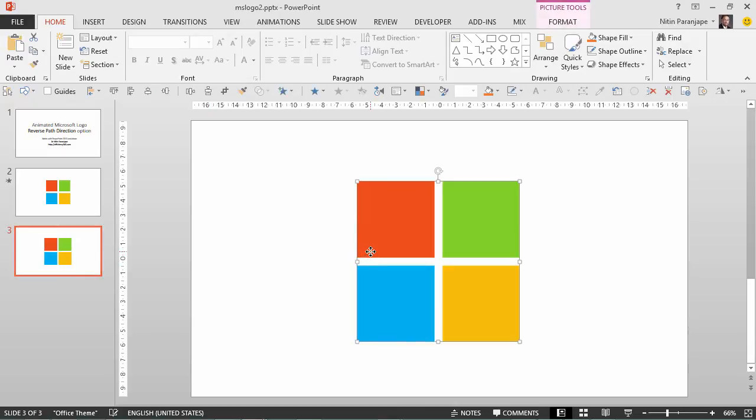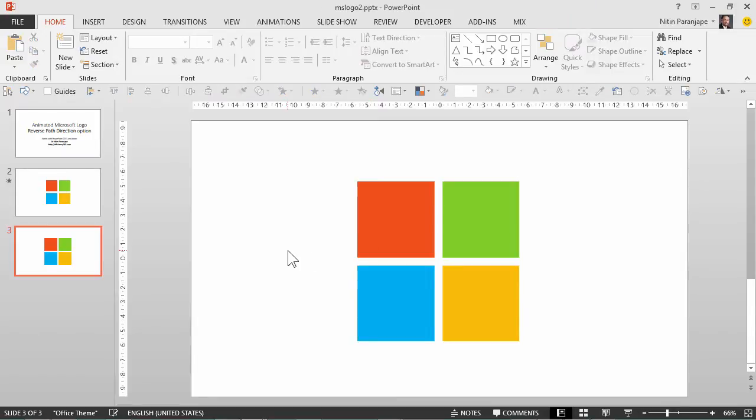Let's start with the logo itself, which is a simple picture which I have downloaded from the internet. But now in order to animate it I can't use the picture, I need individual components which are four boxes.